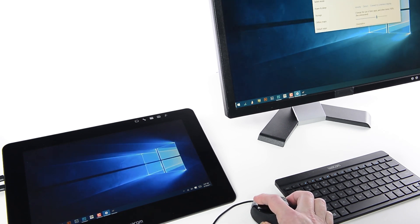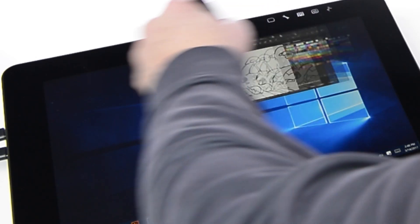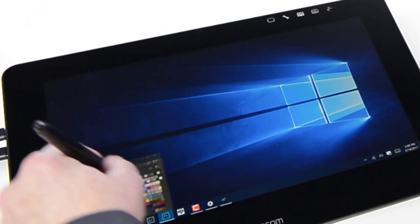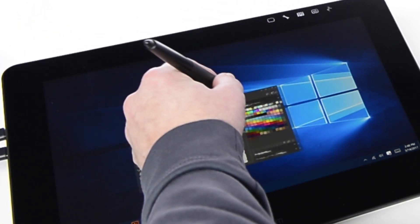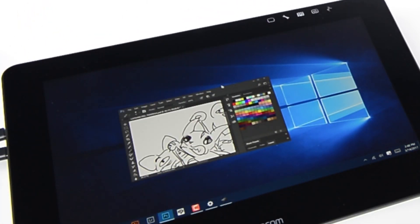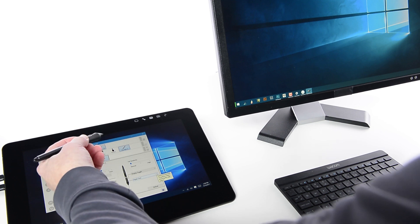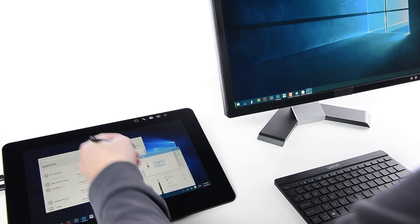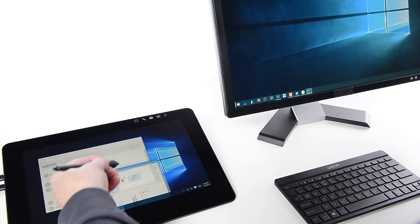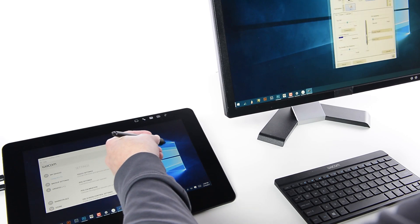Since the pen only works on the Cintiq Pro, Display Toggle is a very useful setting for an Express Key on the optional Express Key Remote, or for one of the pen switch settings. It enables easy navigation of the entire desktop, using only the pen.